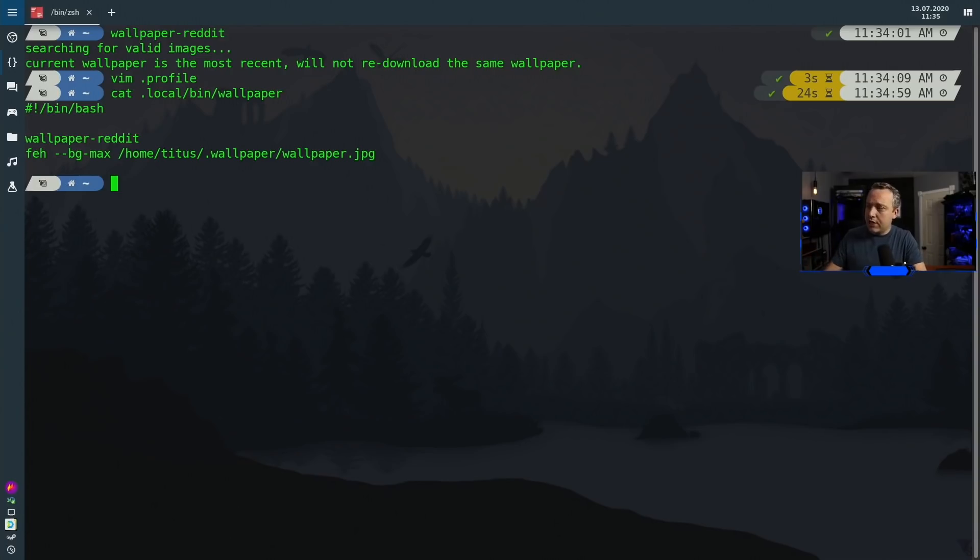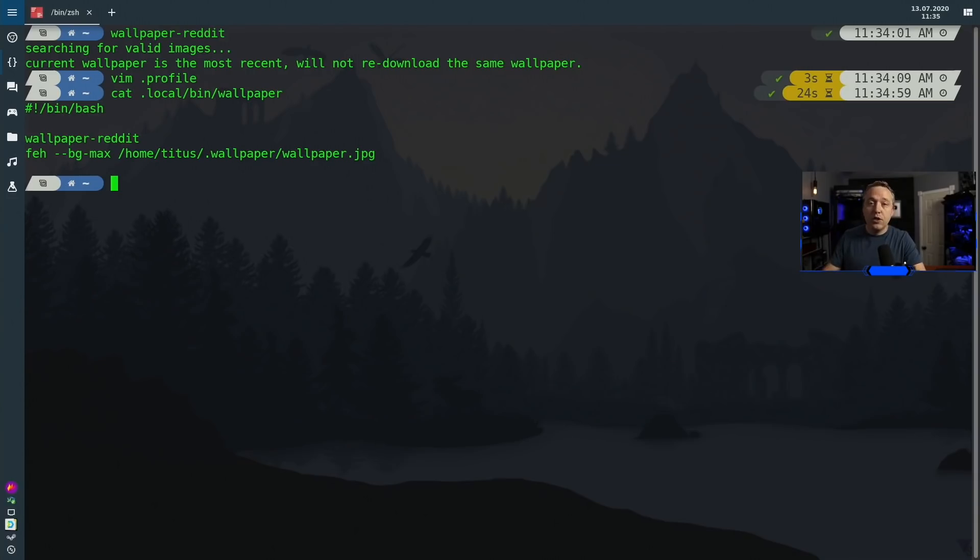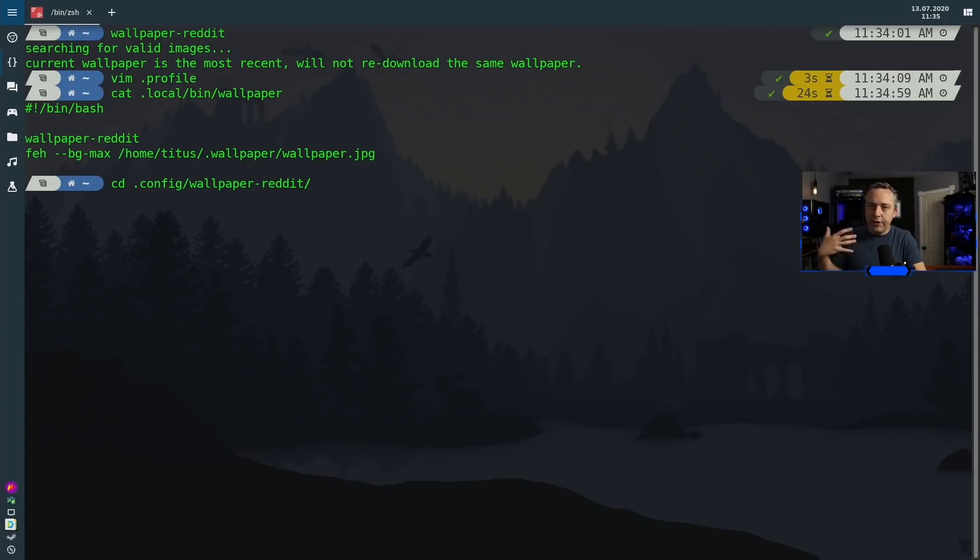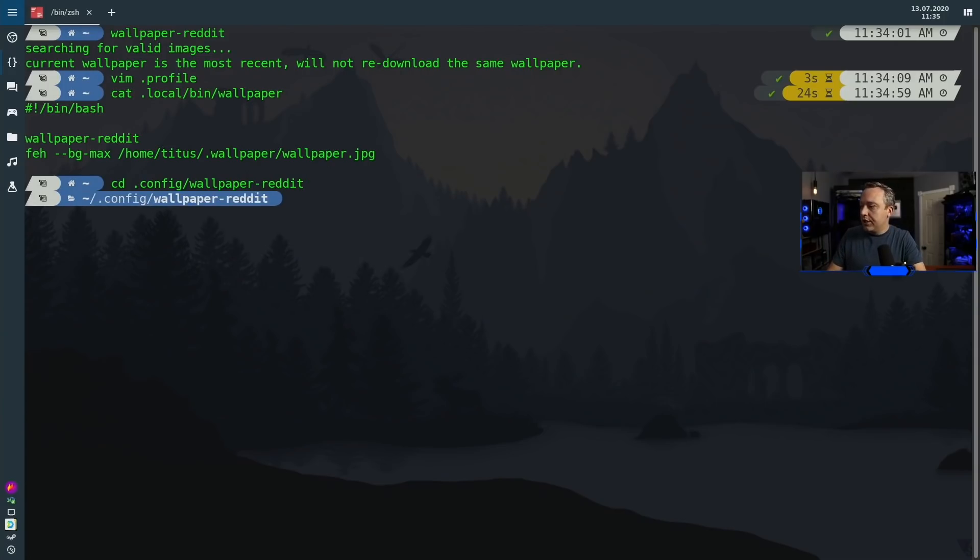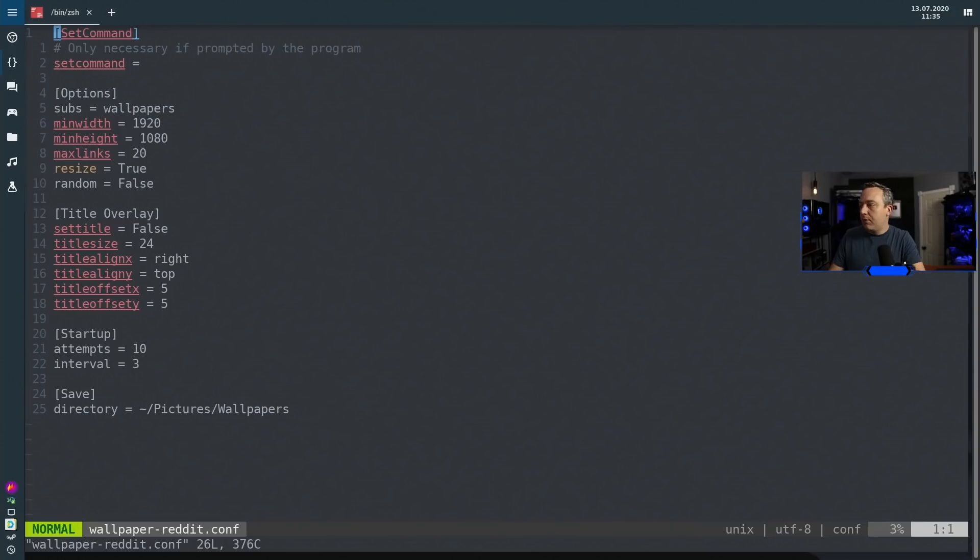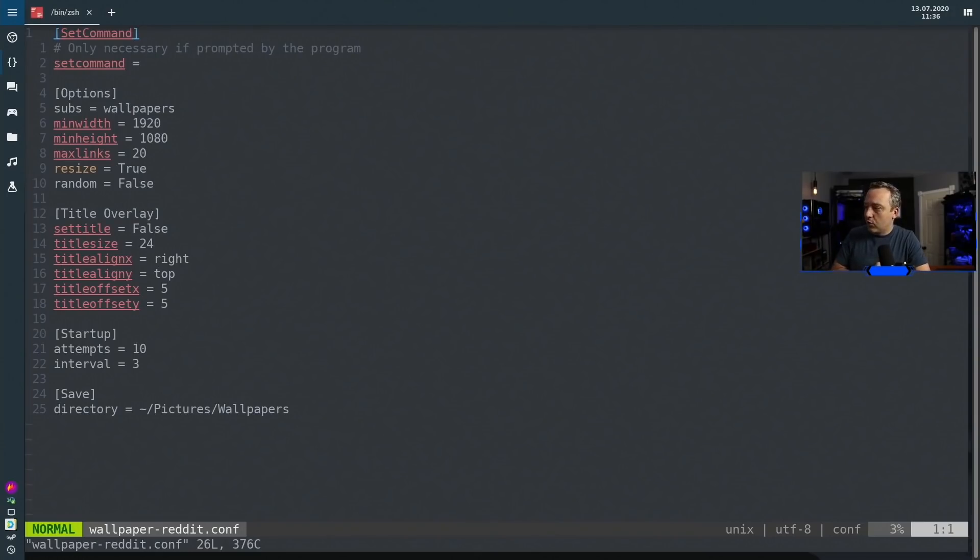One more thing before we go on Linux: there are extra config options that you can set. If we go to our .config from our home folder, go in here, and then if we open up wallpaper-reddit, you have all of your actual commands.